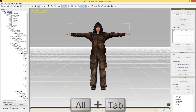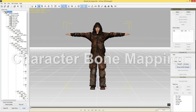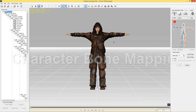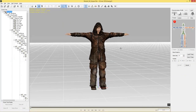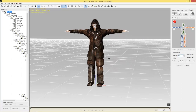The first thing you need to do with any character to bring them into iClone is go to the character section on the right and convert to non-standard. Here we have our character. We need to do some bone mapping, so I'll increase the bone size so we can see a little bit better. We need to map all these bones.